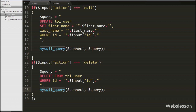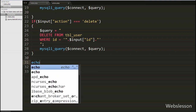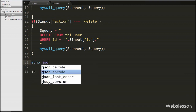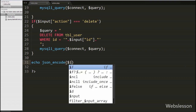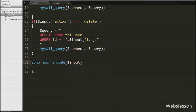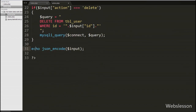Both operations — update and delete — are now ready. We then send a response to the Ajax request by writing an echo statement with json_encode($input), which sends the input array back as a JSON response. Our code is now complete, so let's check the output in the browser.